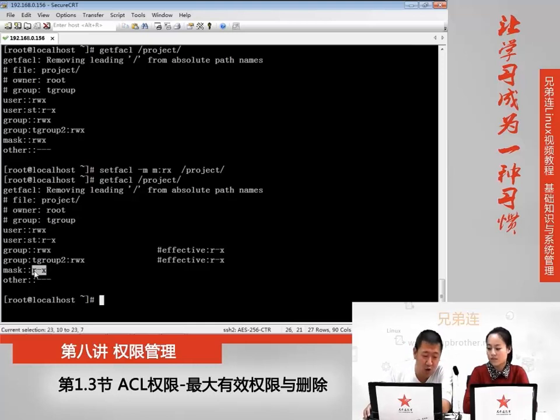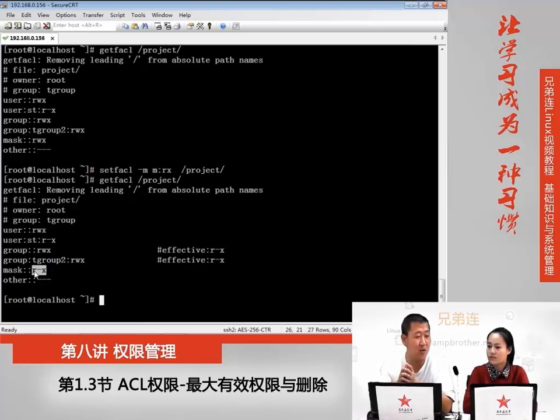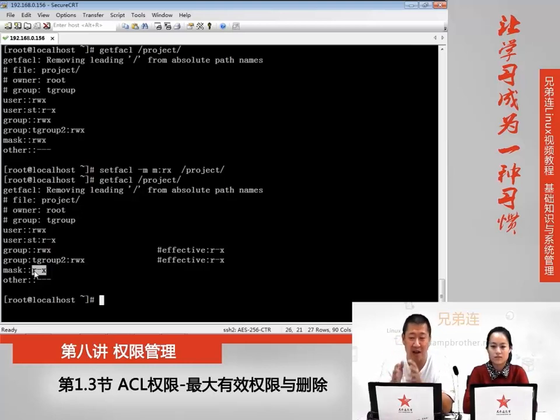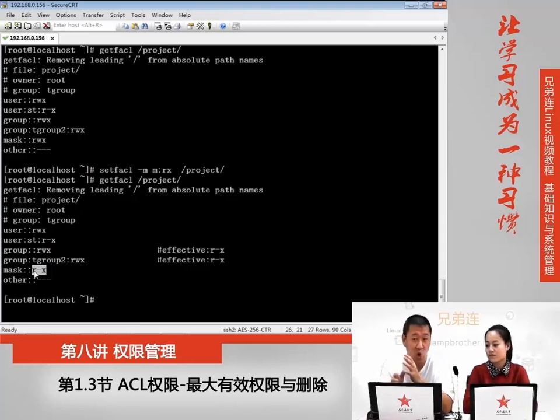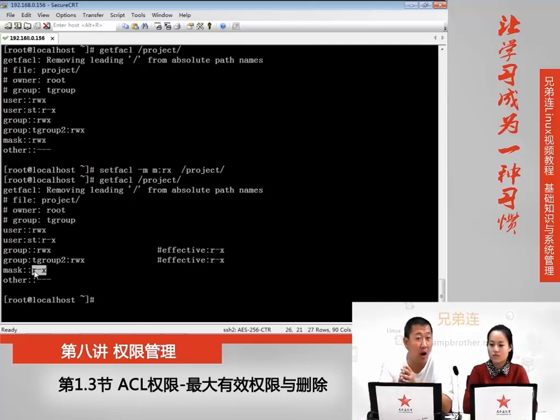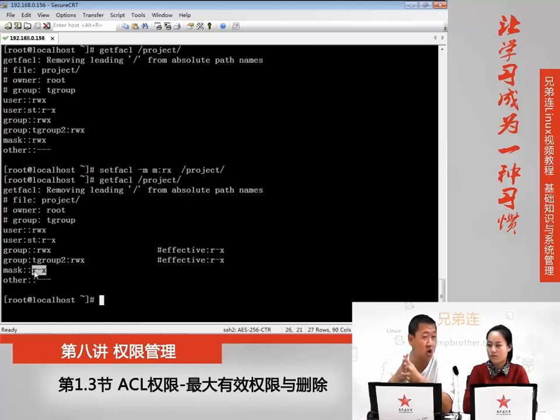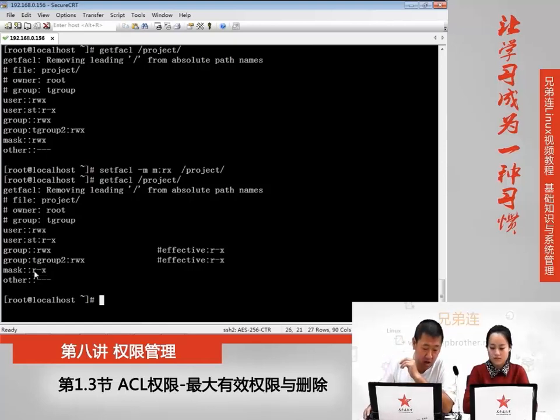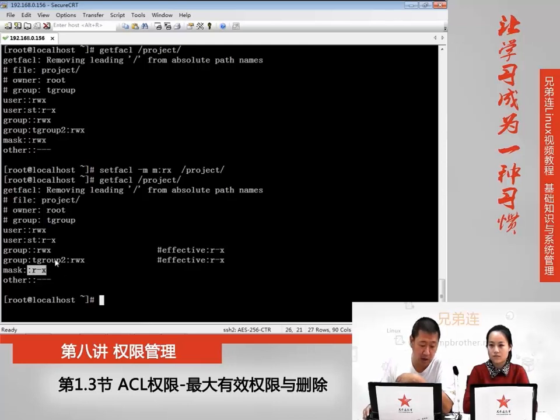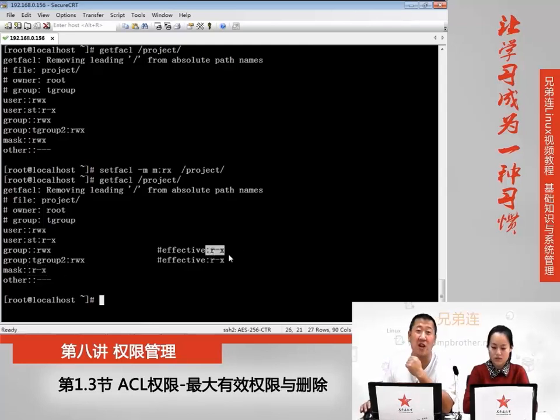这就是最大有效权限的作用。我们通过合理的使用mask权限,可以有效的避免我默认设定ACL权限的时候,给这个目录的权限给的过高。设定之后太高了,让我自己可能都超出预料。那我事先设定好mask权限,这时候就算我给了读写执行,它真正得到的权限也不过就是读和执行。